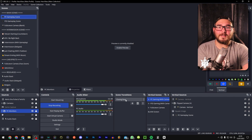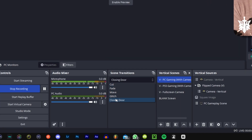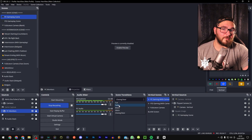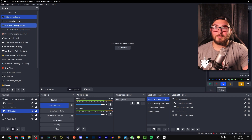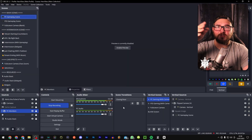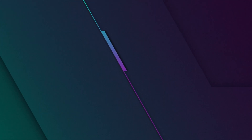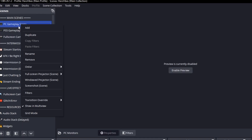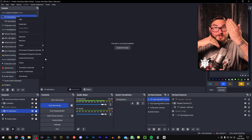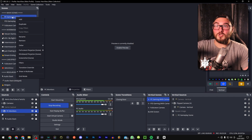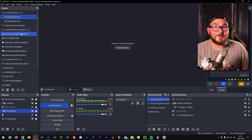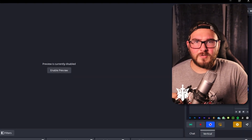One other thing people don't pay enough attention to is transitions. You have your basic transition — for me it's a stinger called Closing Door that I purchased, but you'll likely have cut or fade by default. If you right-click on a scene you can go down to Transition Override and set a specific transition just for that scene. So I only get my stinger when switching to or from PC gameplay — it's a small detail but it adds a bit more polish to your content.